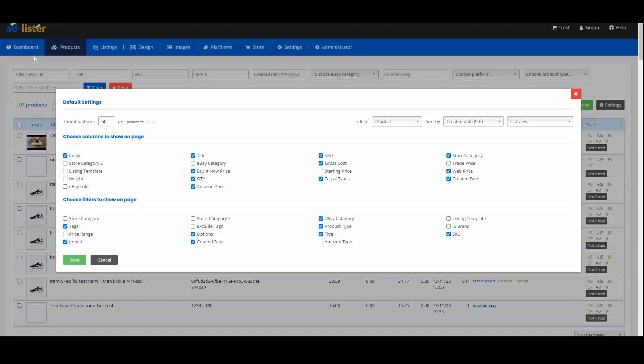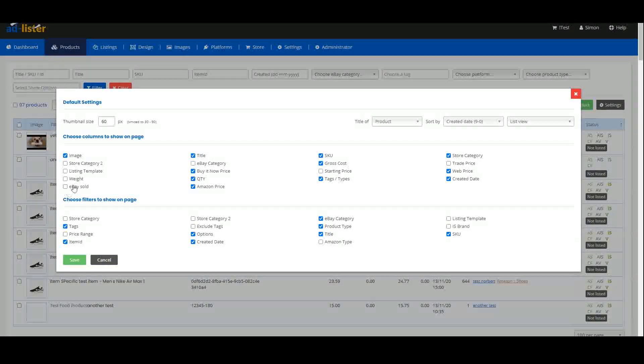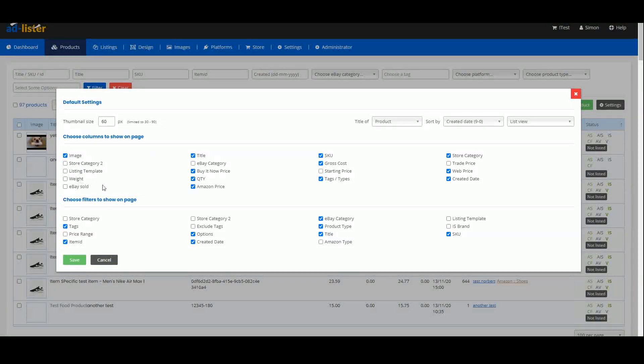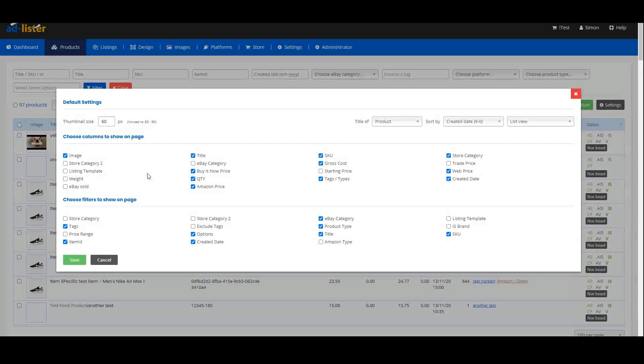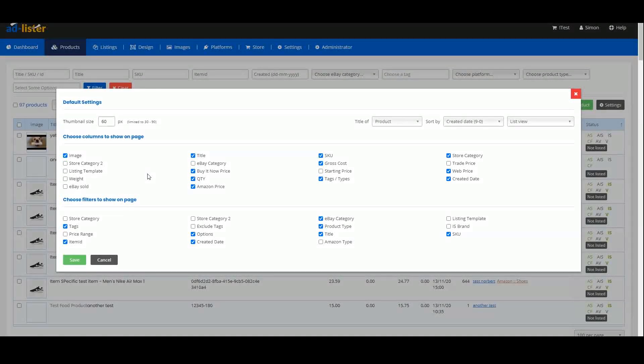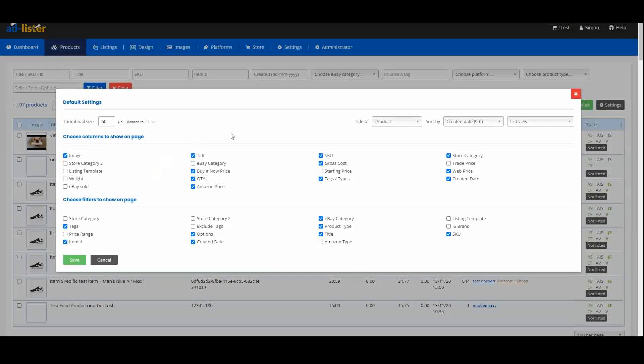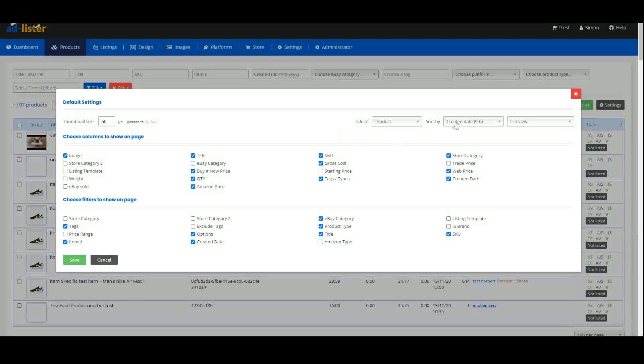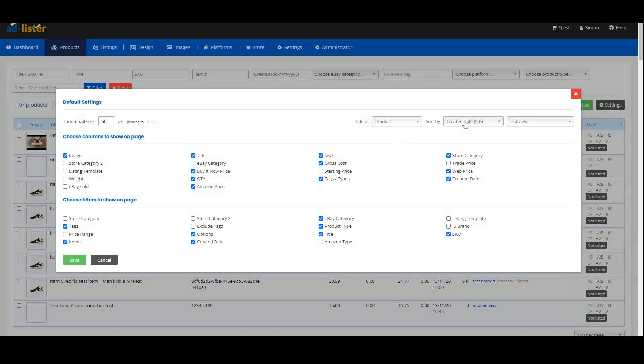You can also add columns with additional information, and you can select how to view your products under the Sort By drop-down.